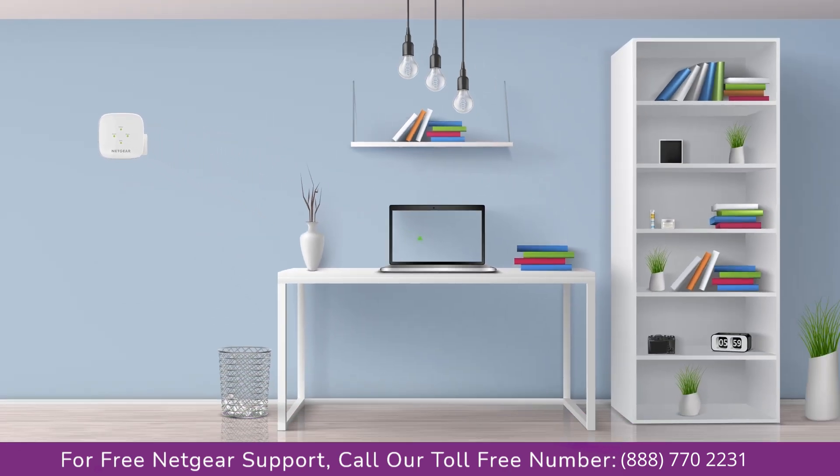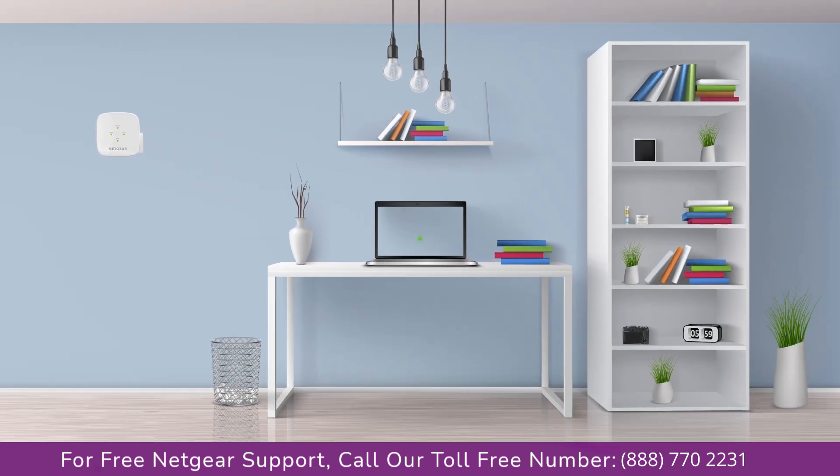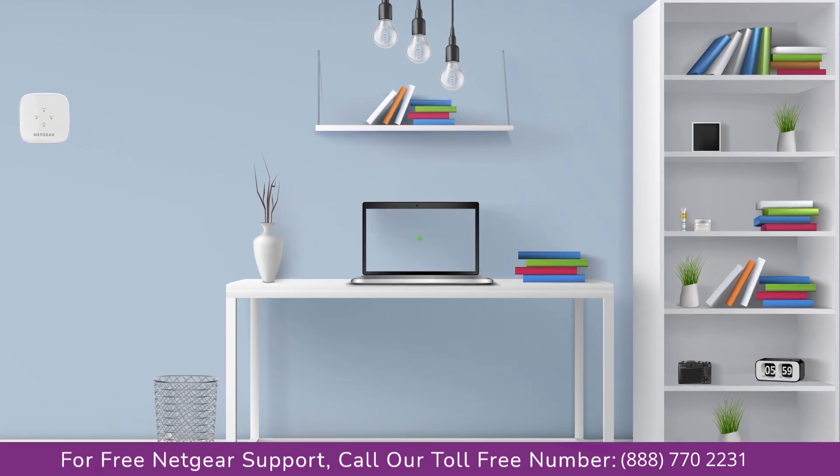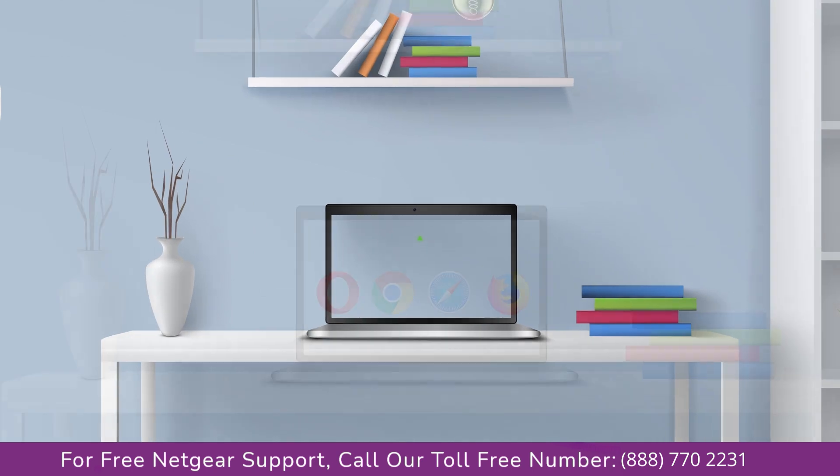Once it's turned solid green, we can now head toward our laptop and begin configuring our Netgear range extender.